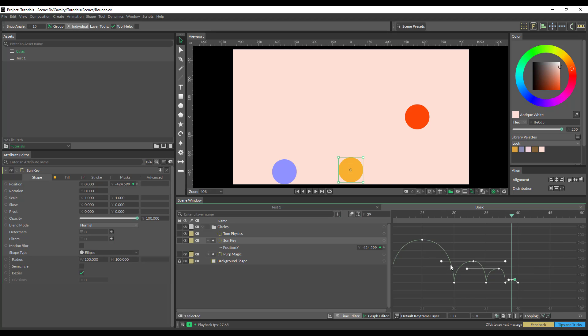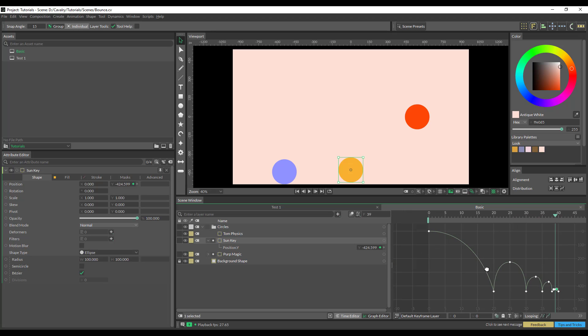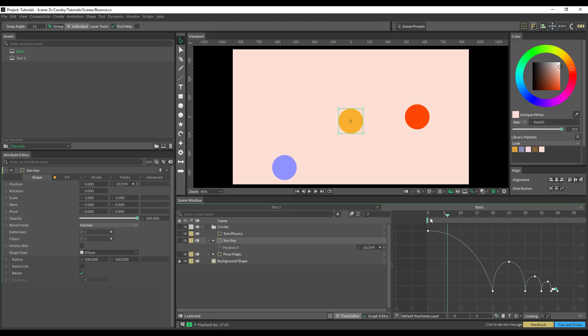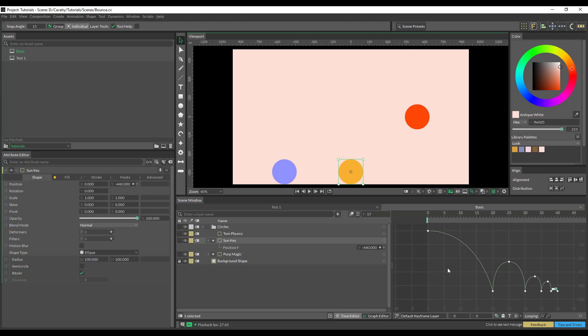I think I missed one on the end. Let's just see how this looks. Cool. That's a simple way of keyframing it.